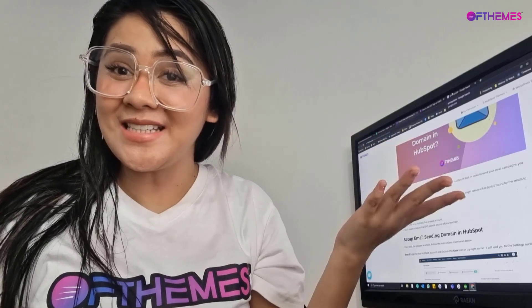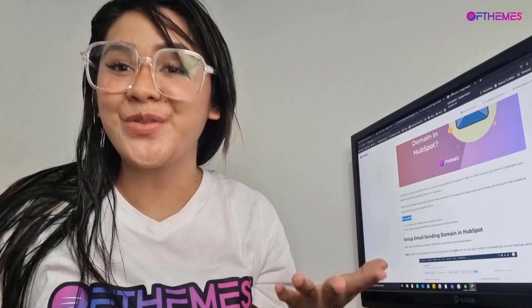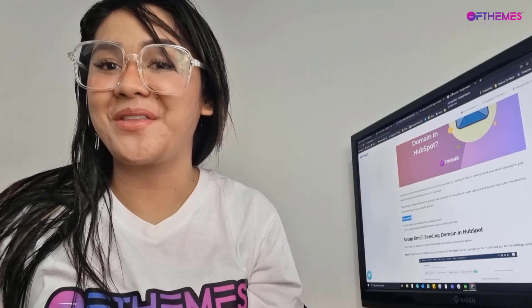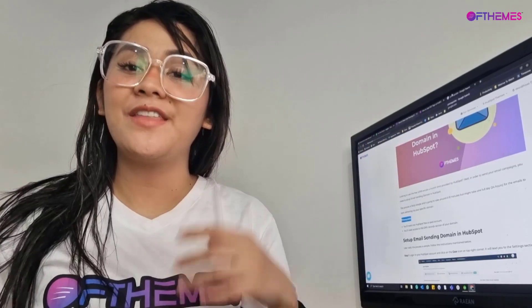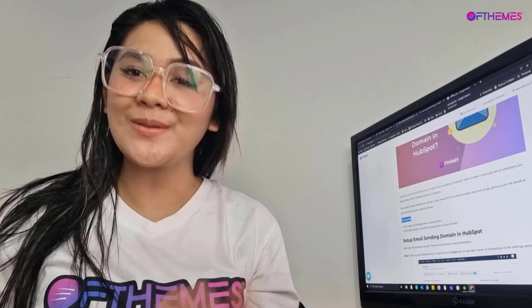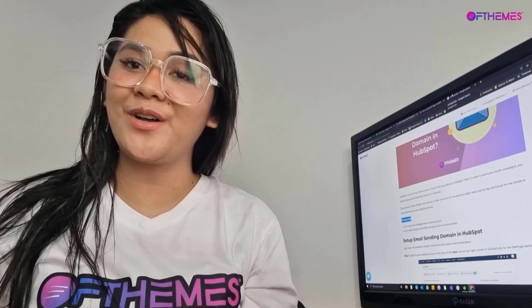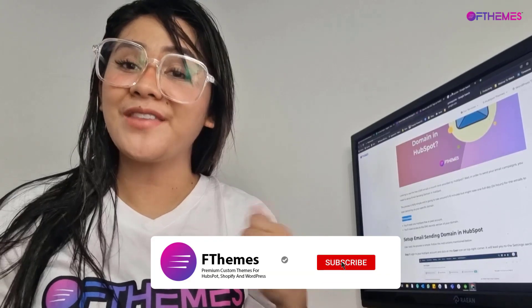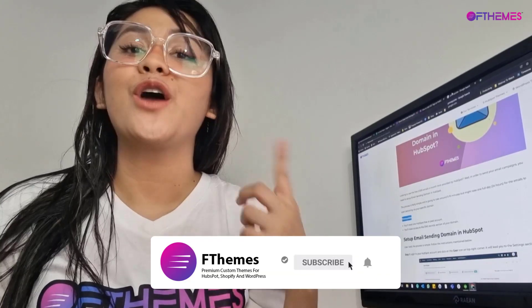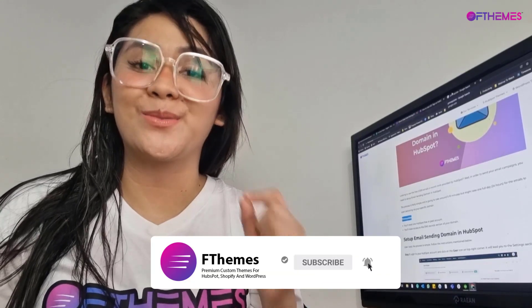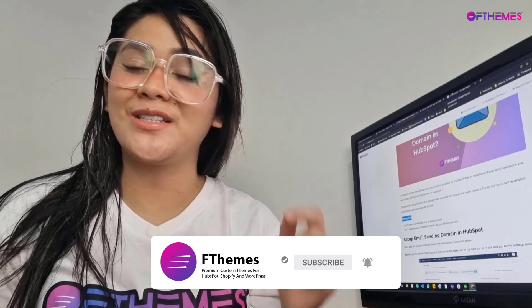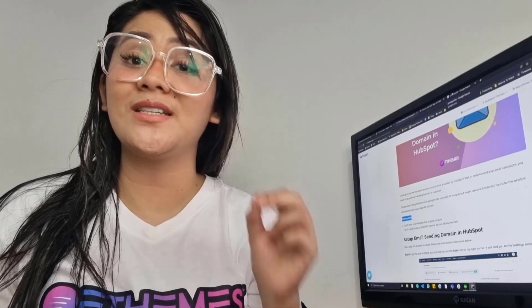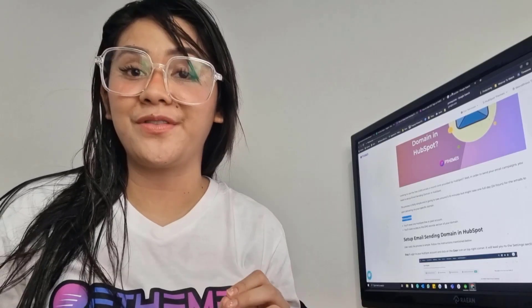So that's it. Enjoy your 2,000 emails per month. Again, this is your host and your funding developer at FThemes. If you like this video, don't forget to subscribe to our channel to receive notifications from FThemes.